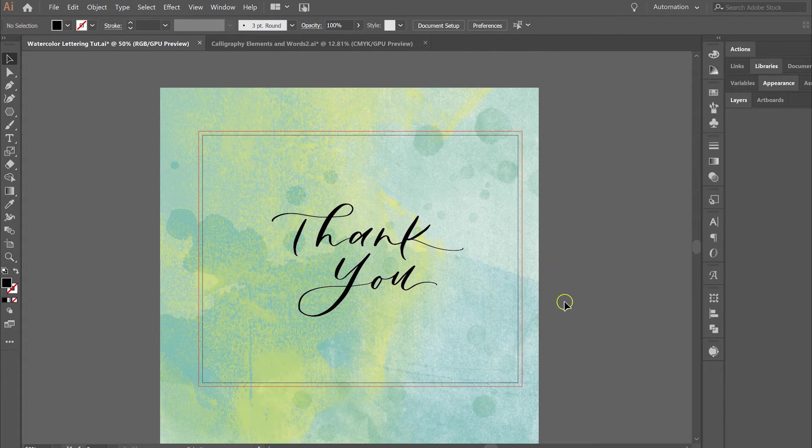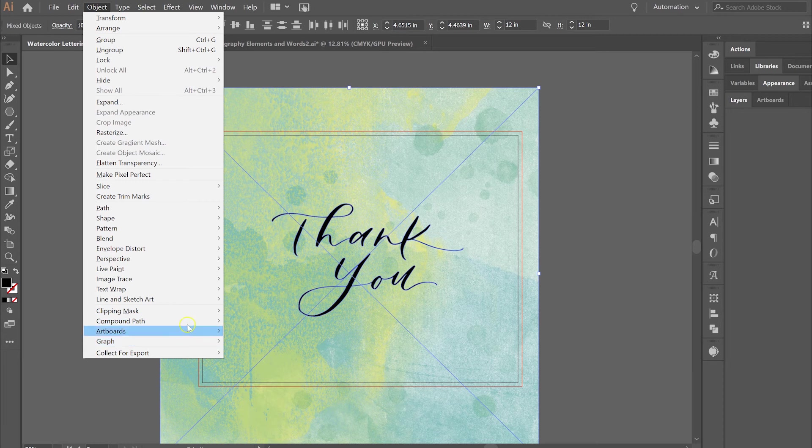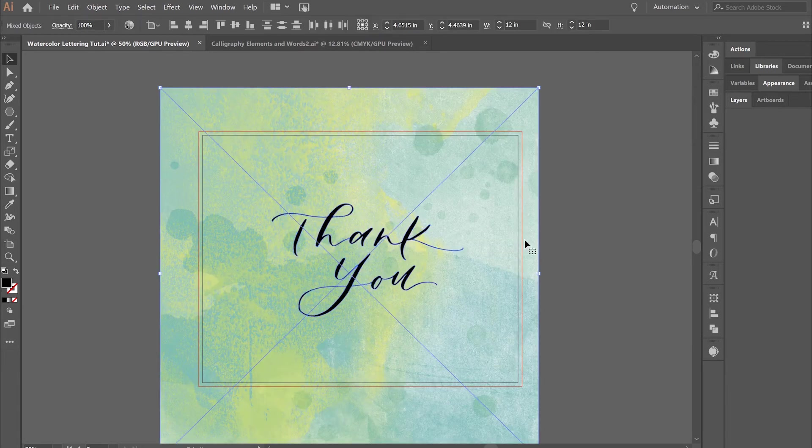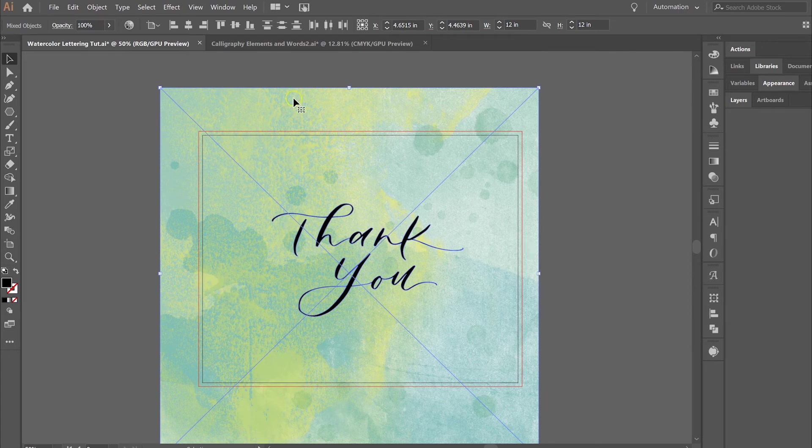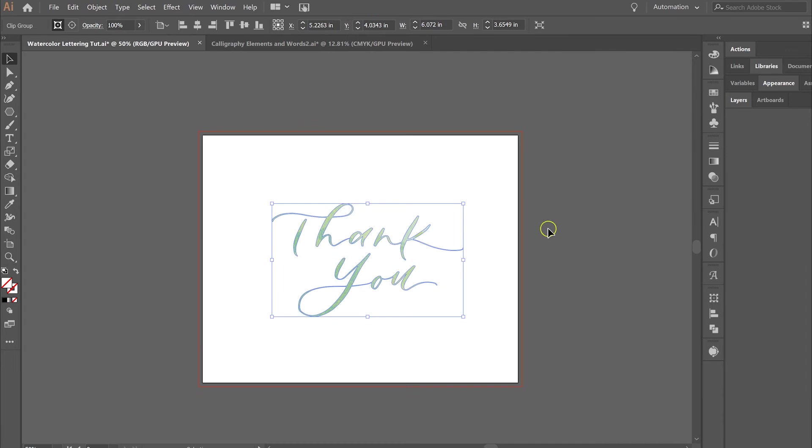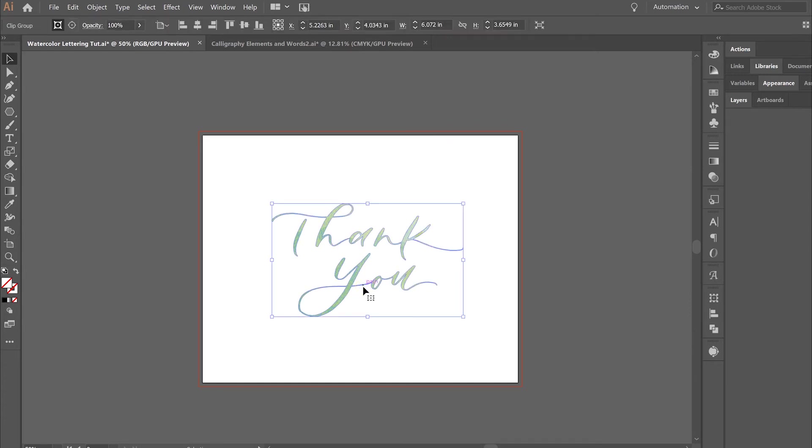The secret with this is that the watercolor background needs to be in the back, so you're going to go Arrange > Send to Back so that you can see your lettering on top. Then you're just going to select both objects, click Object > Clipping Mask > Make, and what that does is it takes the top object and basically clips that shape to the bottom object. I'm just going to release that and show you again.